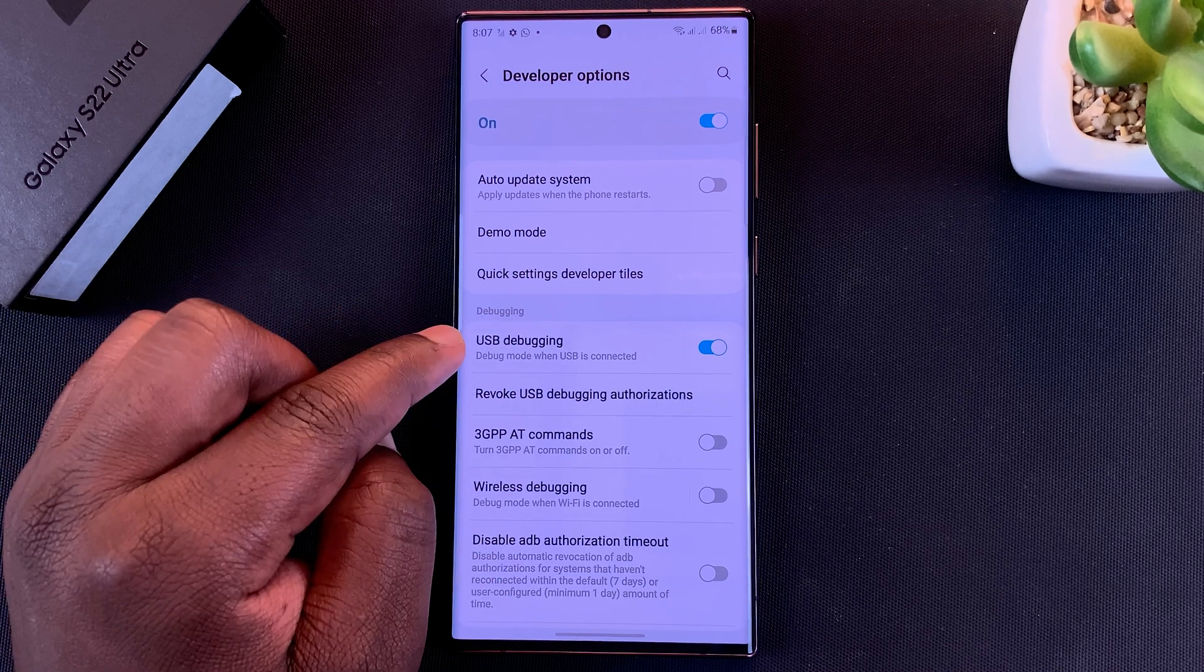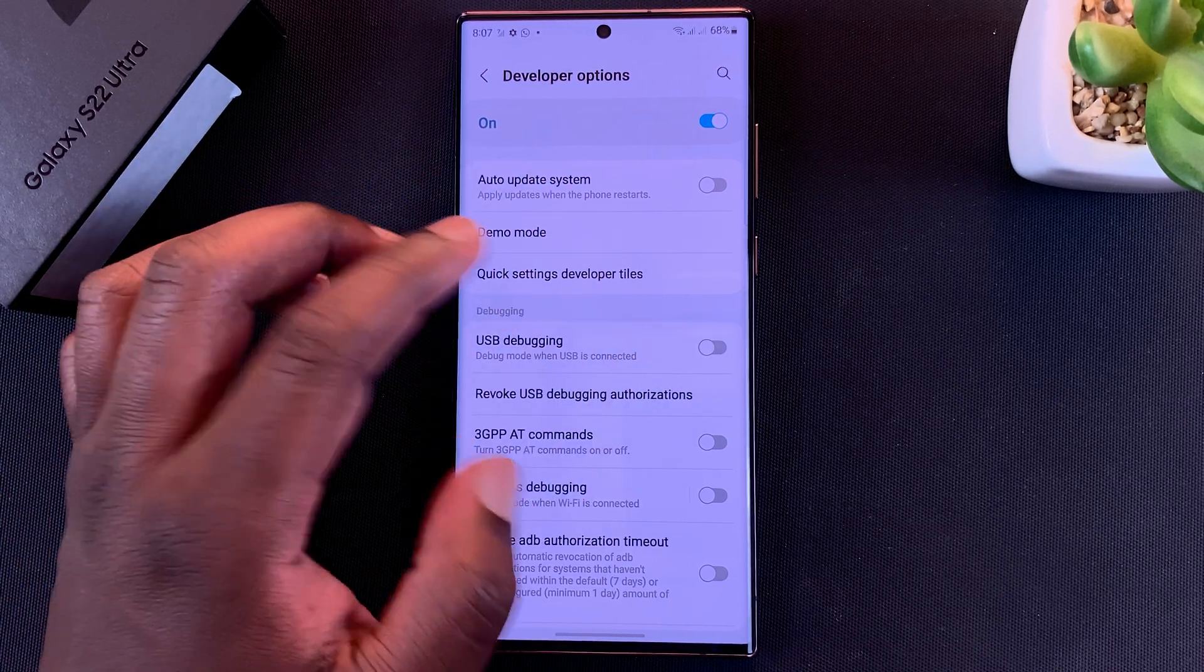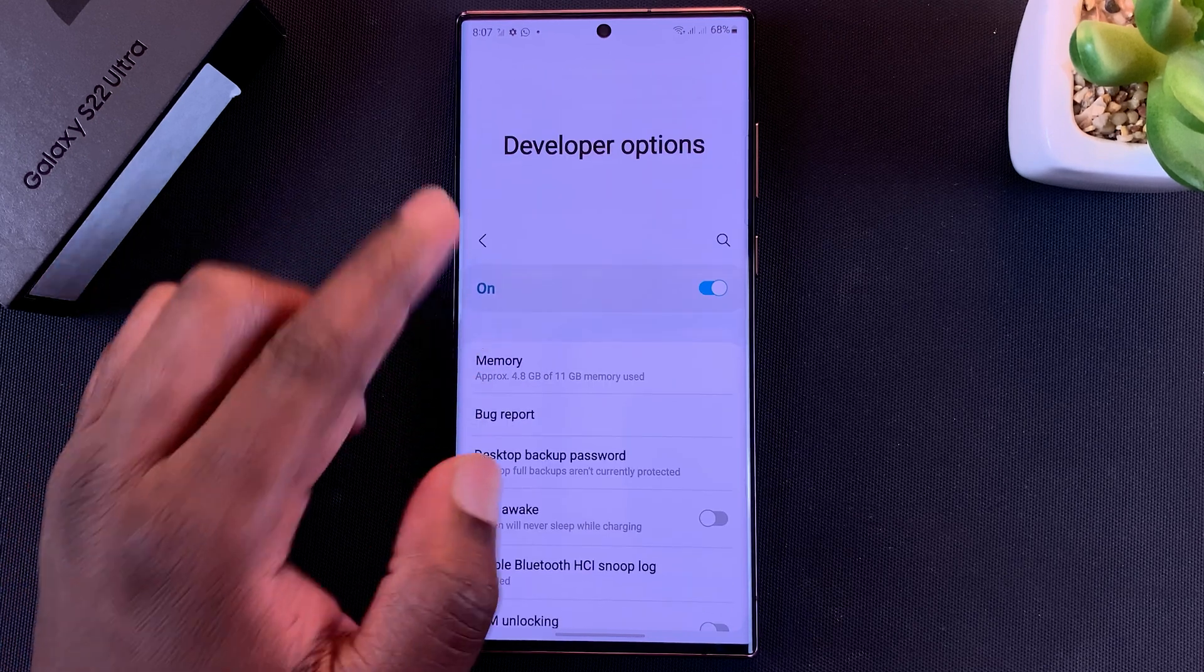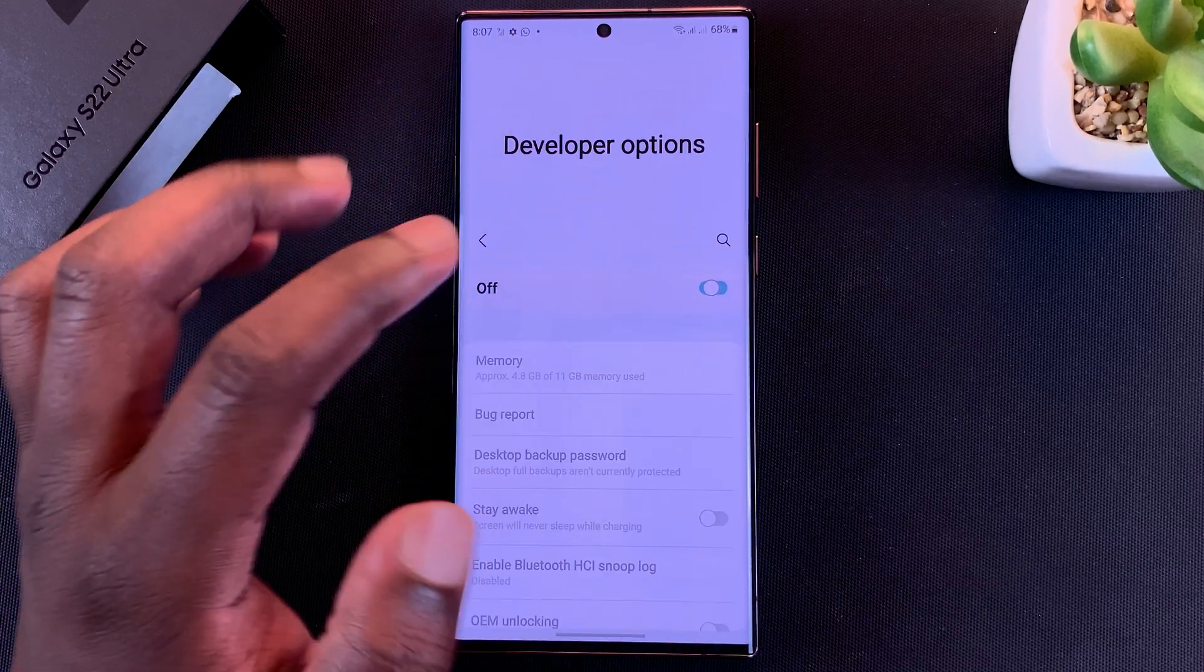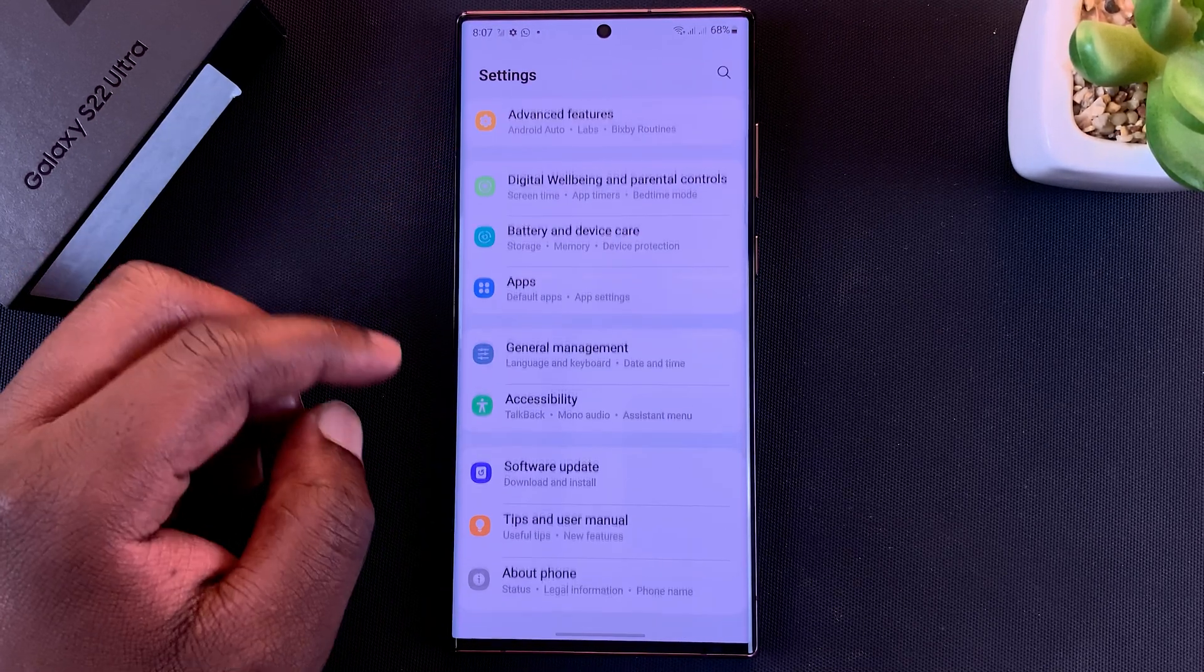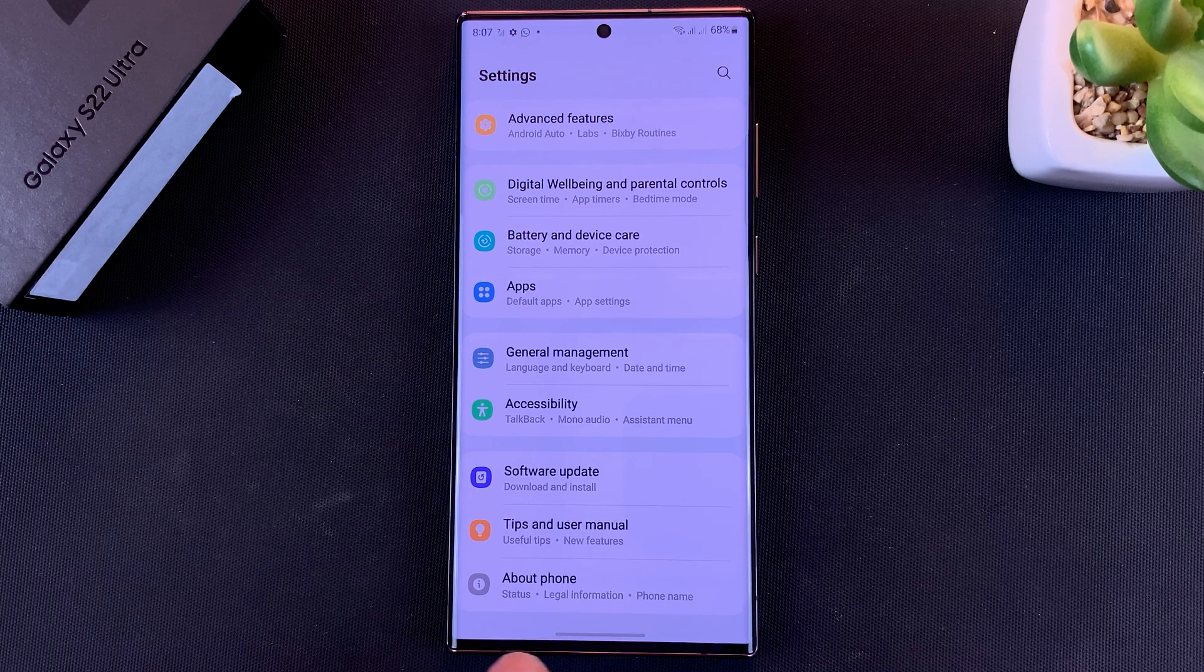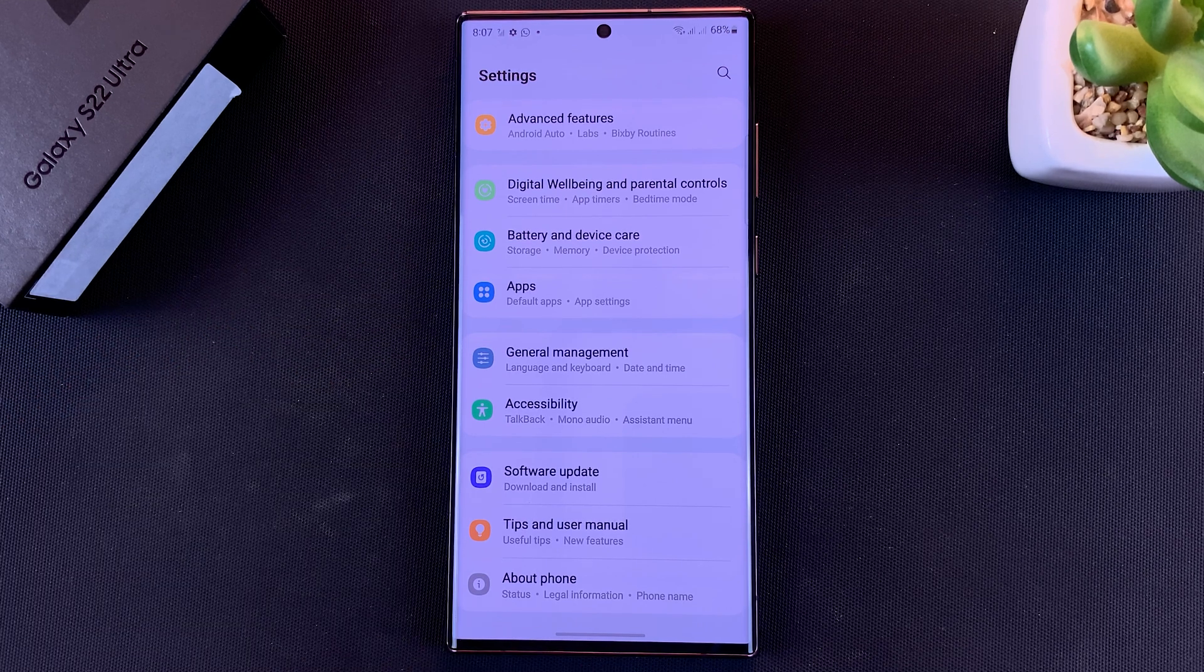Then go back to the top of the Developer Options page and turn it off from there. Now when you go back, you should find Developer Options has disappeared.